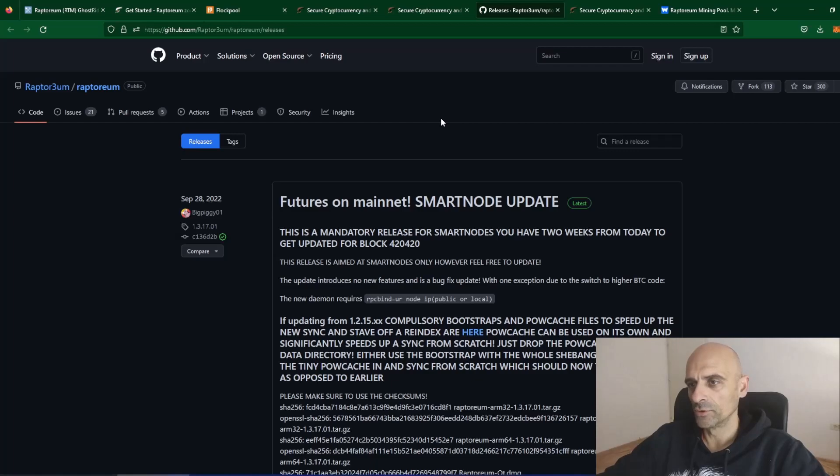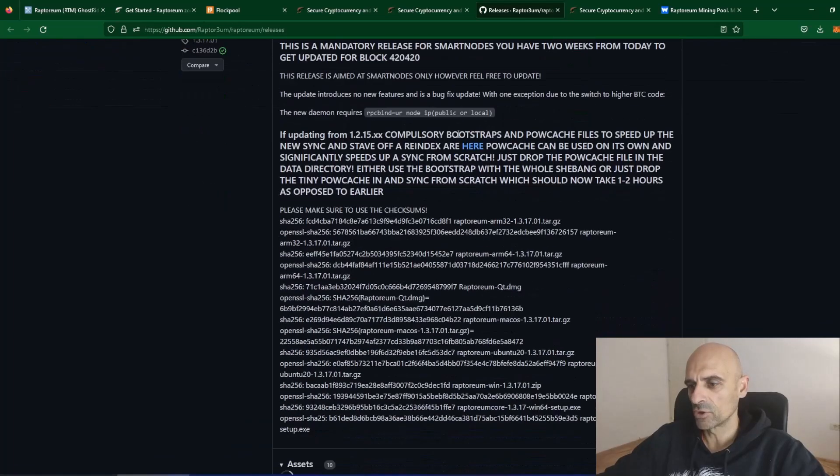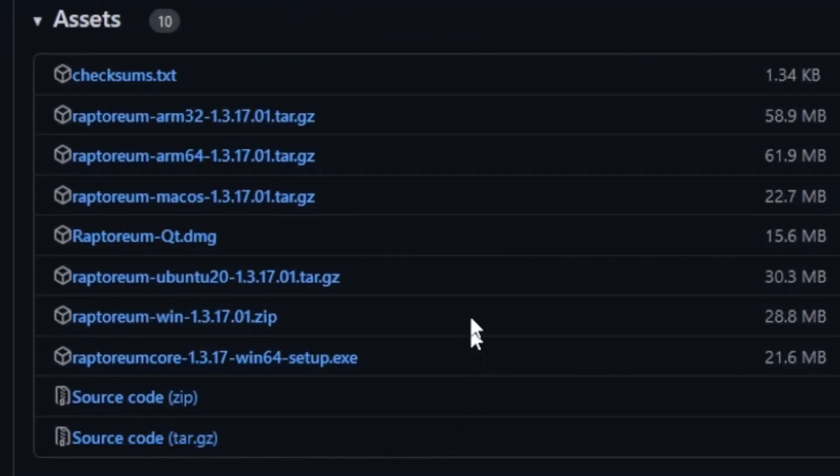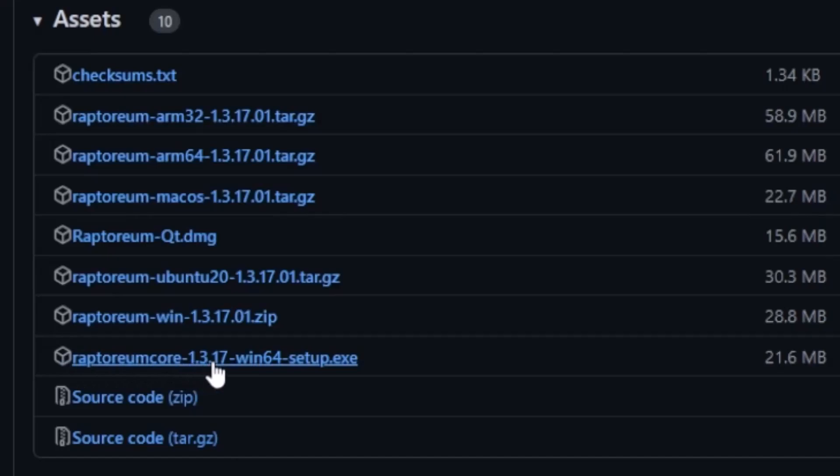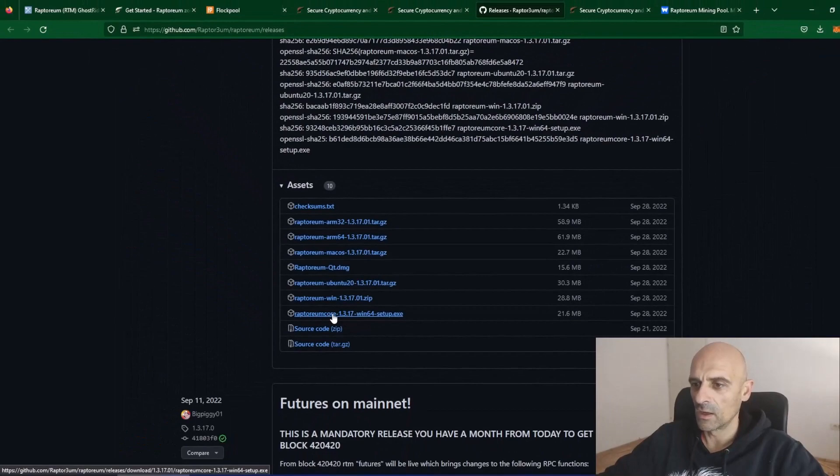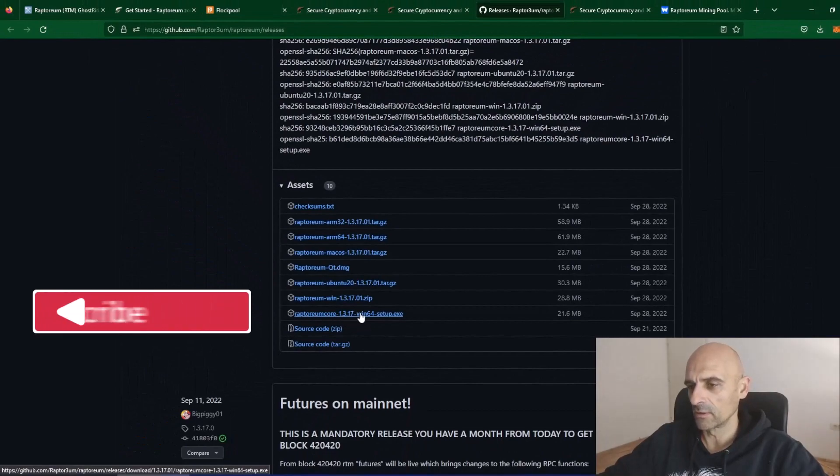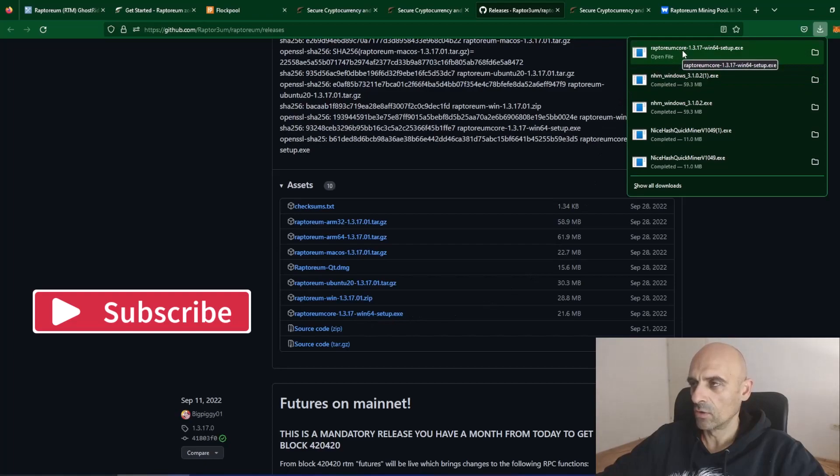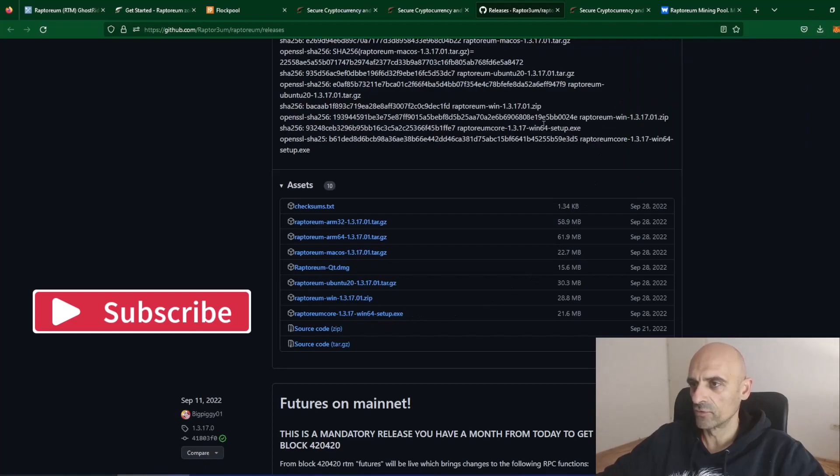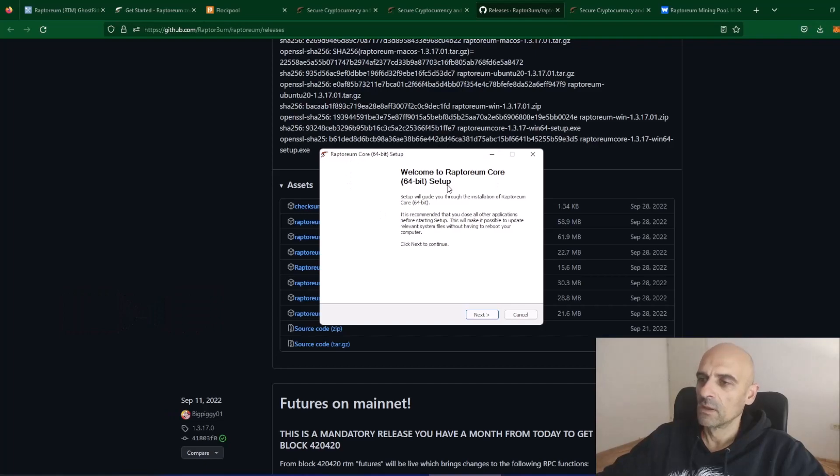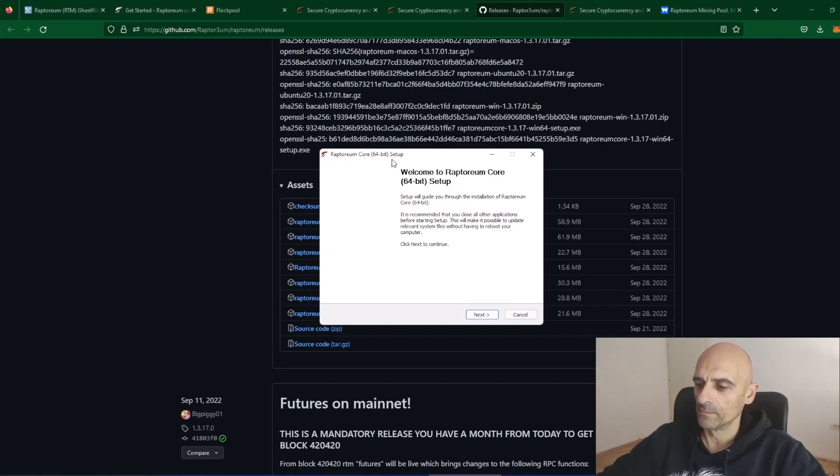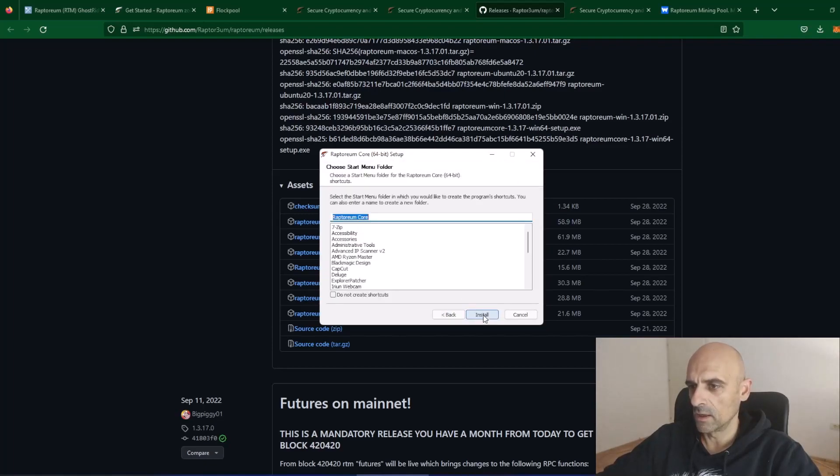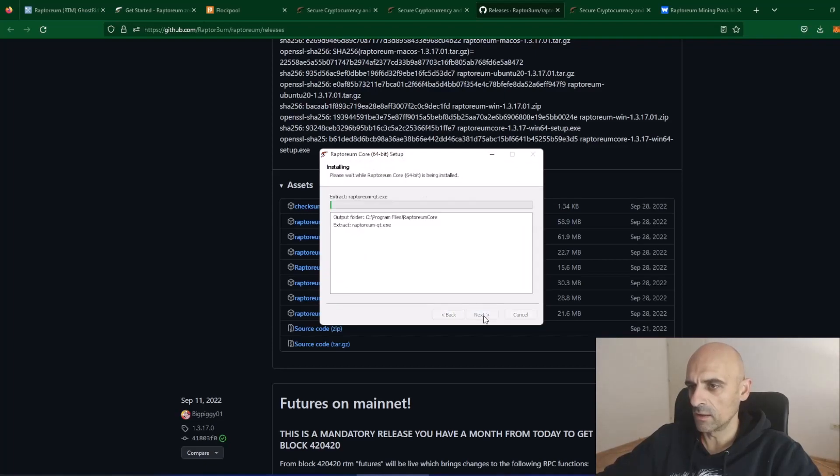On the GitHub page, scroll down and you will find couple of links. I am using Windows, so I will download this Raptoreum Core 1.3.17 Win64 setup.exe. Click on this and download will start. After the download is finished, click on the file you've just downloaded and it will start installation for Raptoreum Core. Click on the Next button and click Next and install.